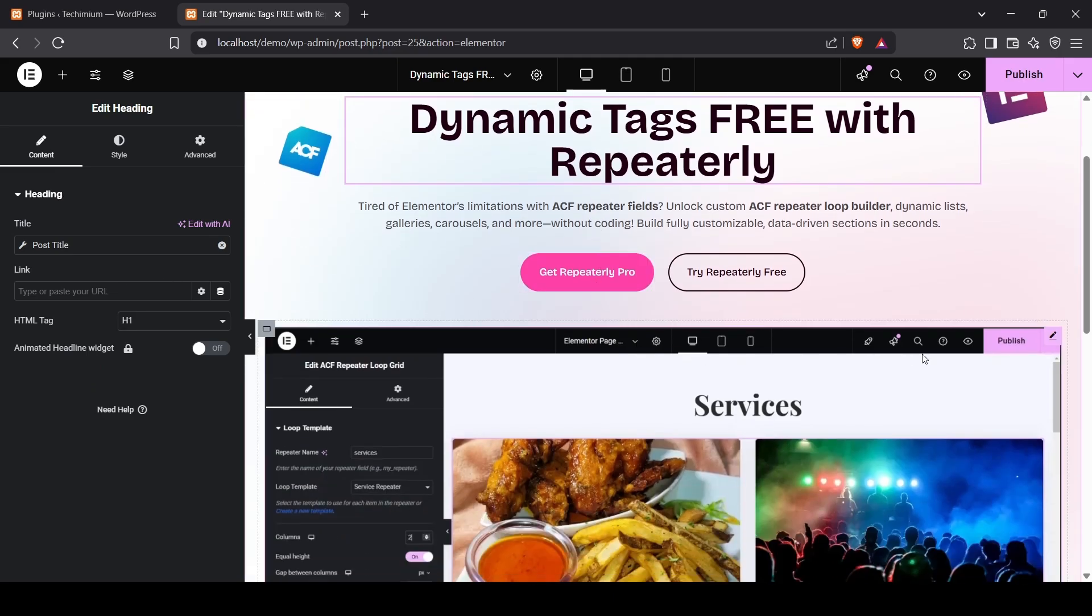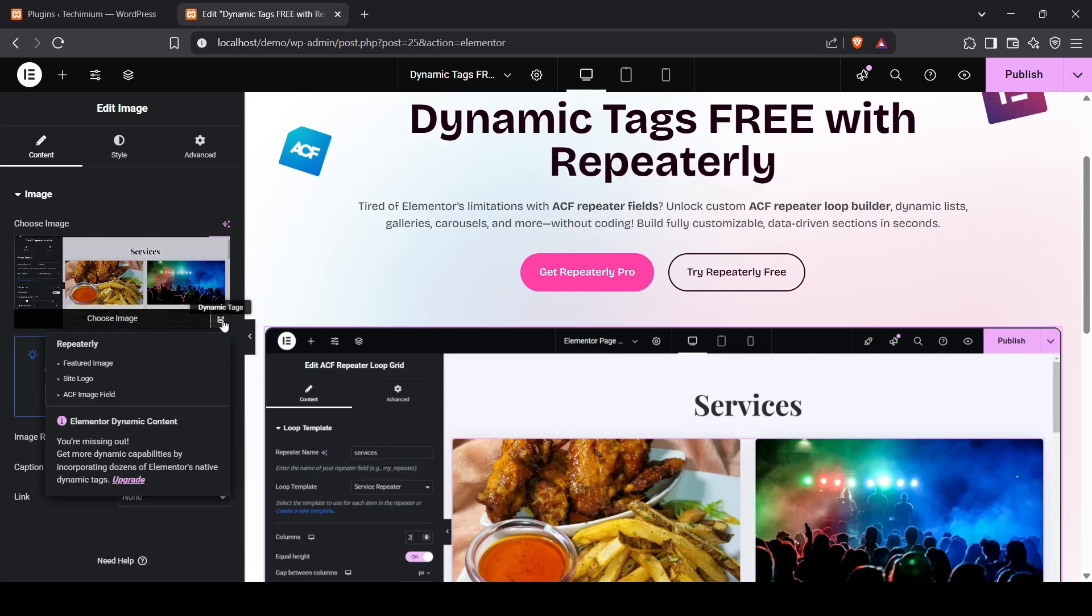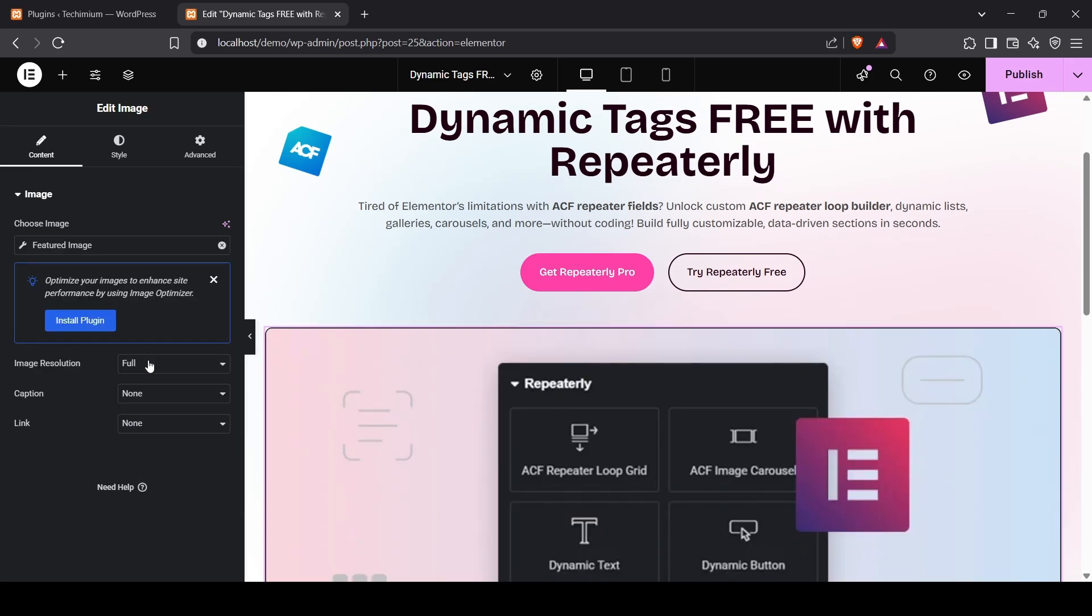Let's make this Image Dynamic as well. I'm going to use the Featured Image Tag here. It's working perfectly too.